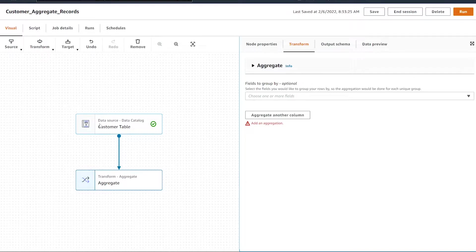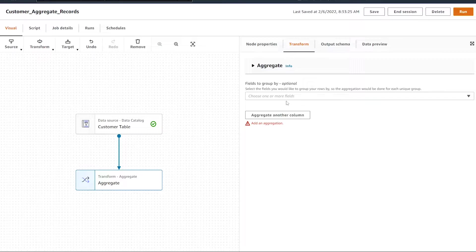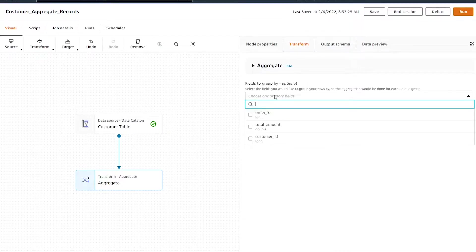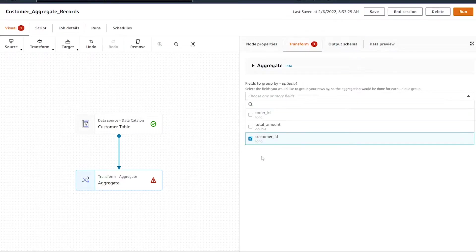By default, it might connect to your only data set if you have one in your canvas. Because I want to aggregate by my customer ID, I'm going to select the customer ID as the group by field.